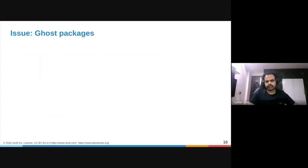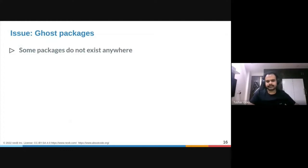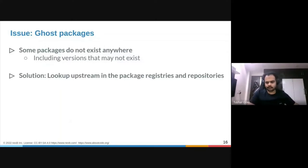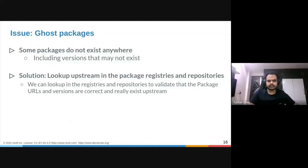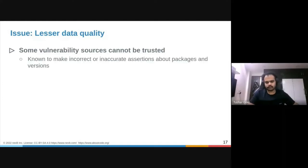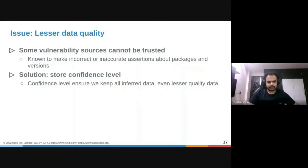Now we talk about the ghost code packages issue. Some packages do not exist anywhere, or the package may exist but some versions do not. The solution is to look up at the upstream registries and repositories and check if the Package URL and versions are correct and really exist. Some vulnerability sources cannot be trusted — a package and vulnerability may be reported even though neither exists. So we assign confidence levels to mark data with lesser confidence when the data quality is not good.